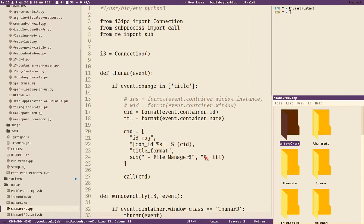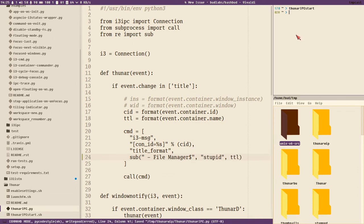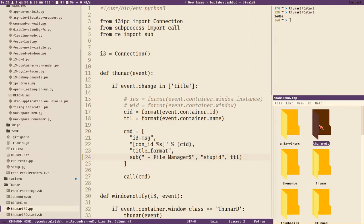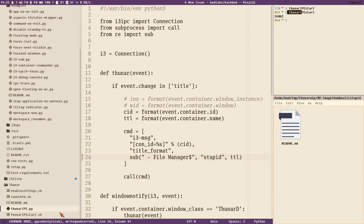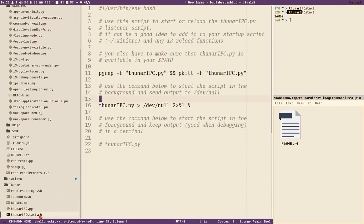It just starts the script in the background and now we can see it changes the title format, so the script is active. If I change the script — make some stupid thing here — reload it, I can just reload it with this command. That is the PID of the script. Now you can see it says 'stupid' at the end of the title format because we just added that change. I recommend adding this Thunar IPC start dot sh command to wherever you reload i3, so it also reloads the IPC scripts.